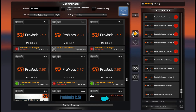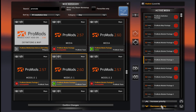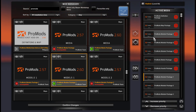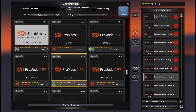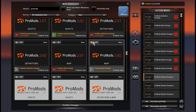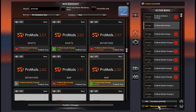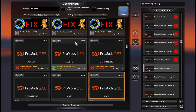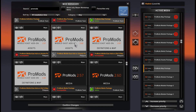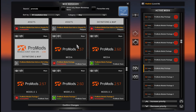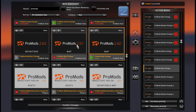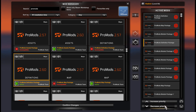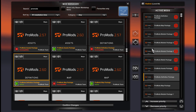We continue adding all the models packages in order. Finally, our definitions package — here it is.